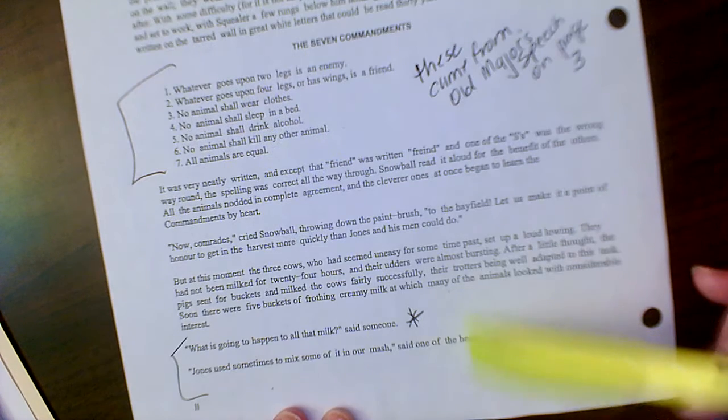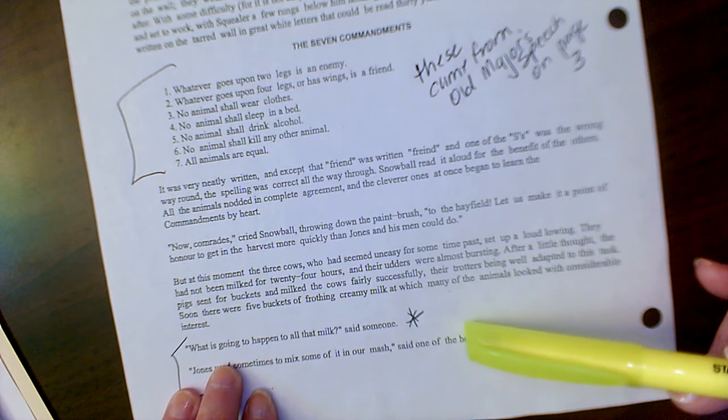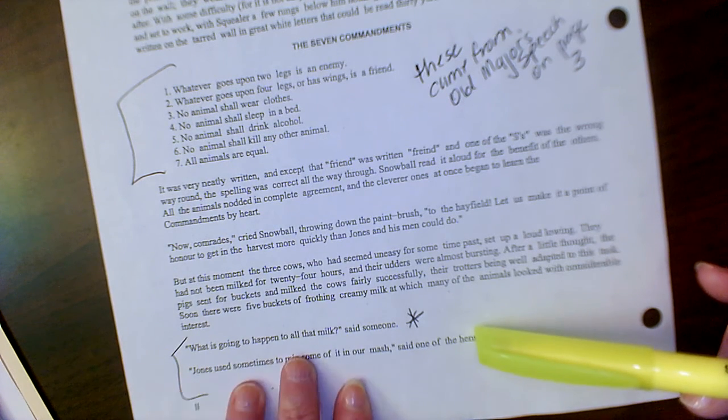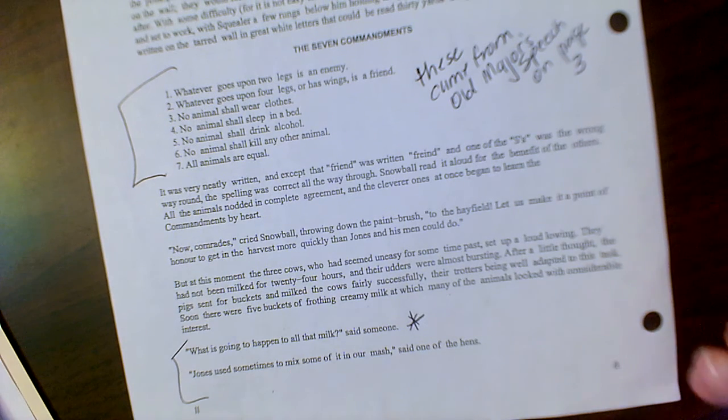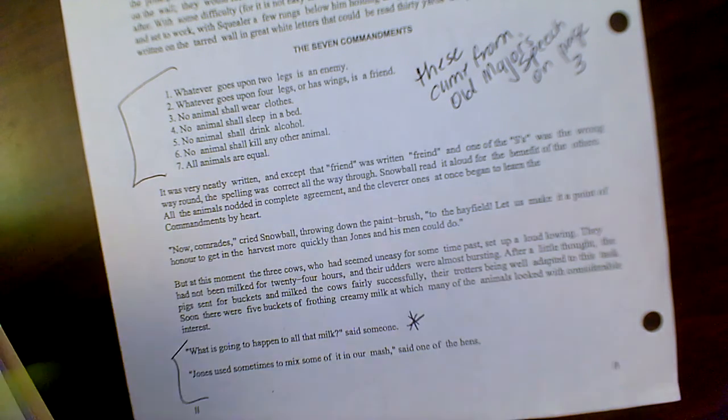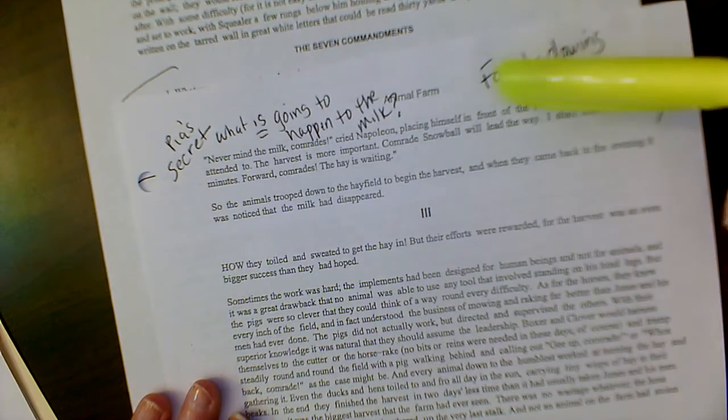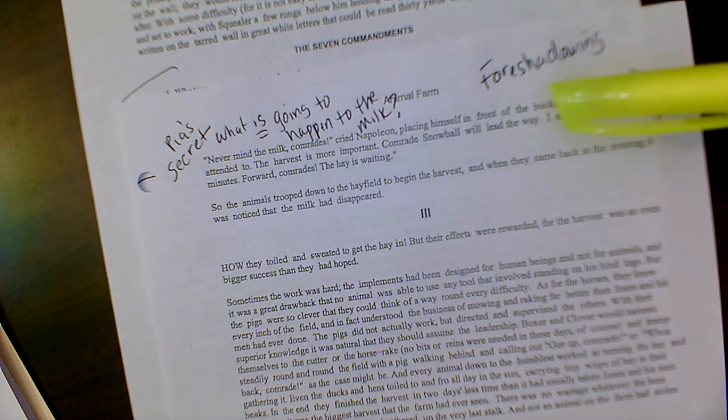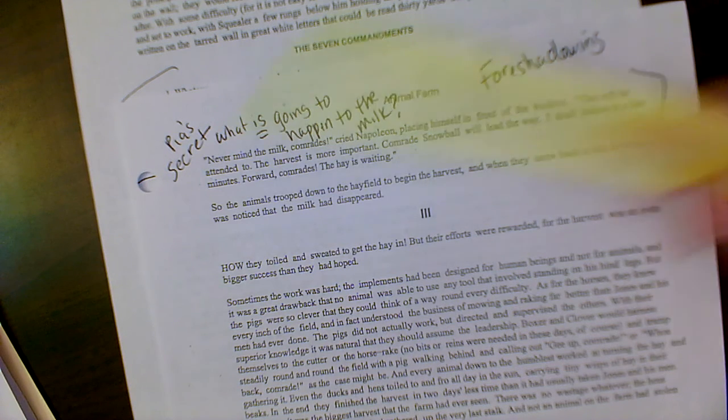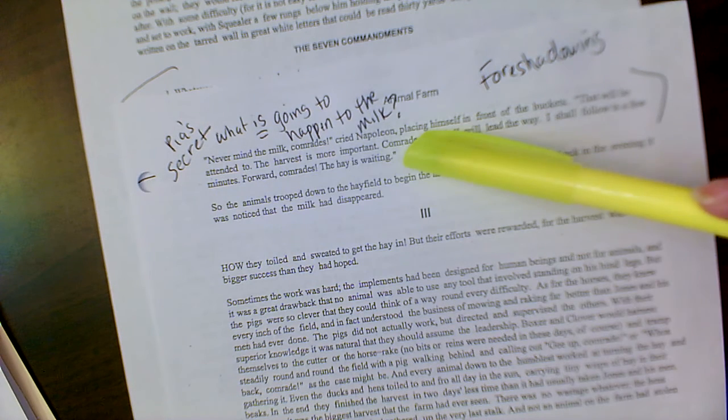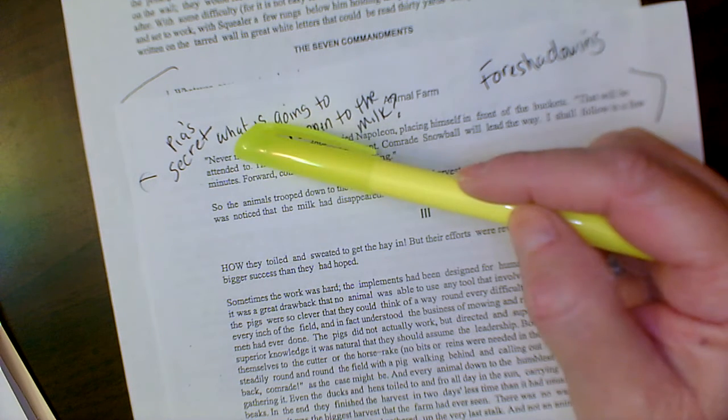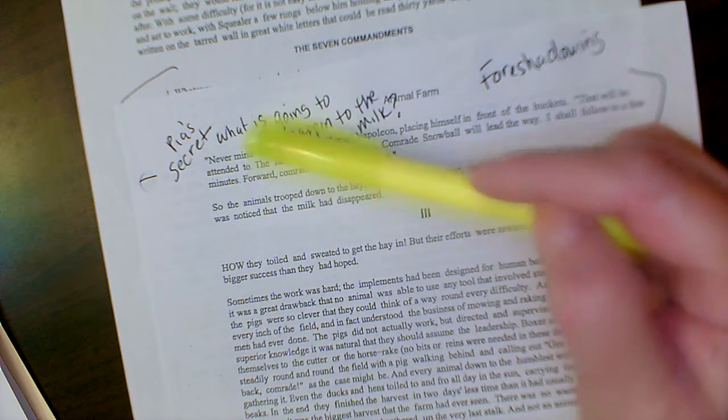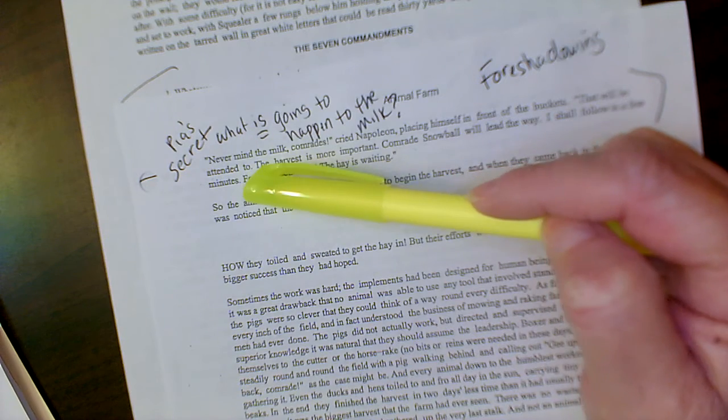And then let's do a little bit of foreshadowing. The pigs milk the cows and someone asks, what's going to happen to the milk? Hmm, we don't know. And all the pigs respond is, don't worry about that. That'll be attended to. So a little bit of foreshadowing. What's going to happen to the milk? What is the secret? Again, this might be a second secret they're going to keep.